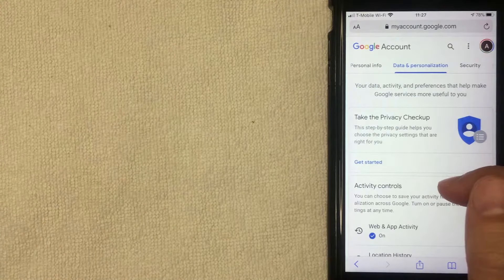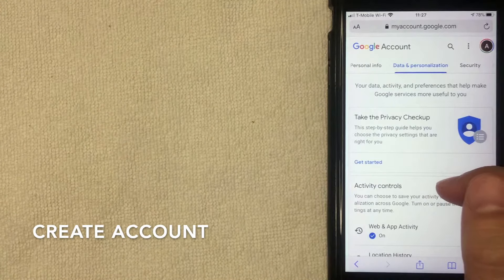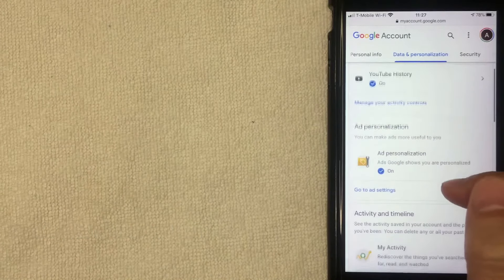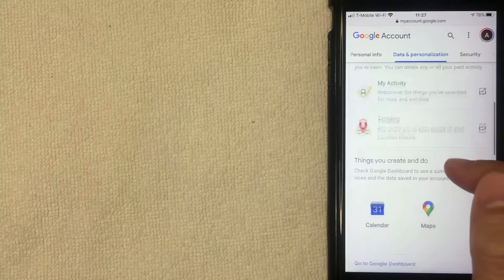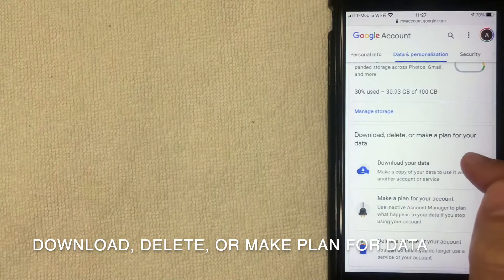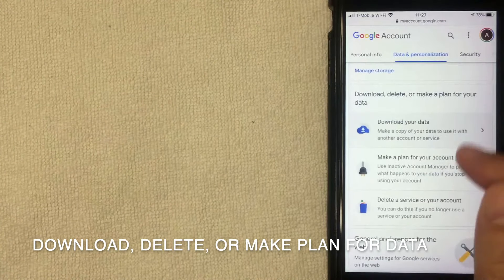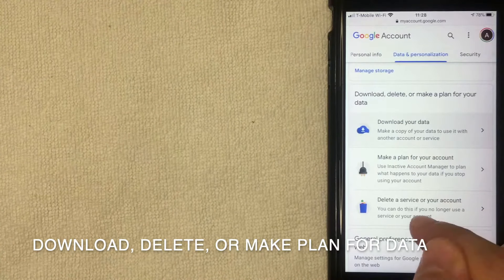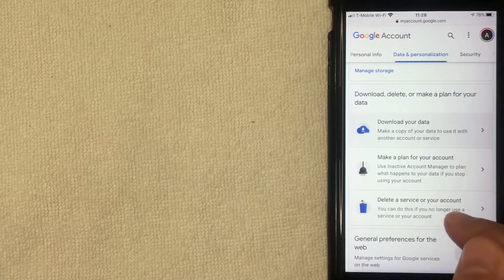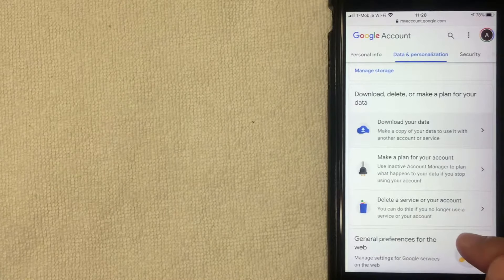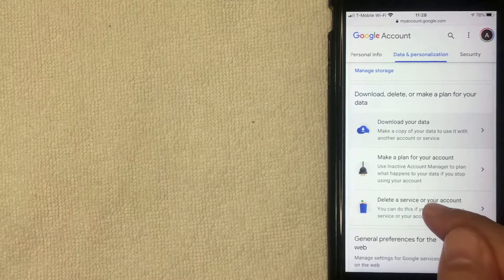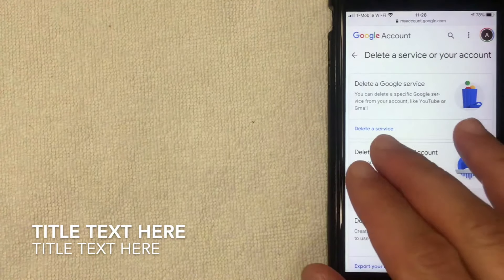I went ahead and clicked there and a dropdown menu appears. What you want to do is scroll down all the way until you get to the section called Download, Delete, or Make a Plan for Your Data. In this section there's a line called Delete a Service or Your Account — that's where you want to be if you want to permanently delete your Gmail account. I'm going to click there now.